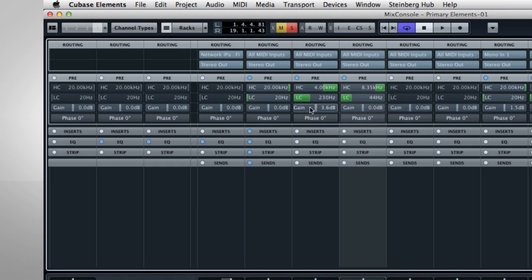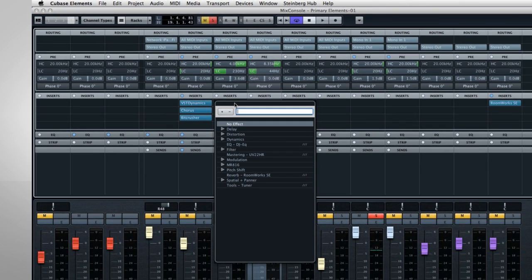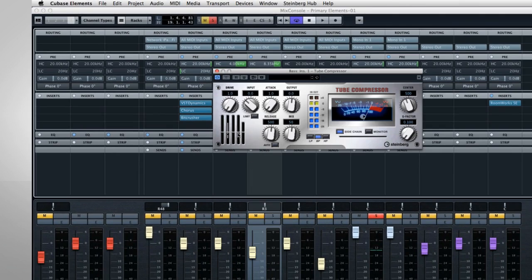Now the next rack is for insert effects. The word insert means that the effect is inserted across the entire channel. So if you put a plug-in here, 100% of the signal will go through that effect. And this is ideal for things like compressors or equalizers.